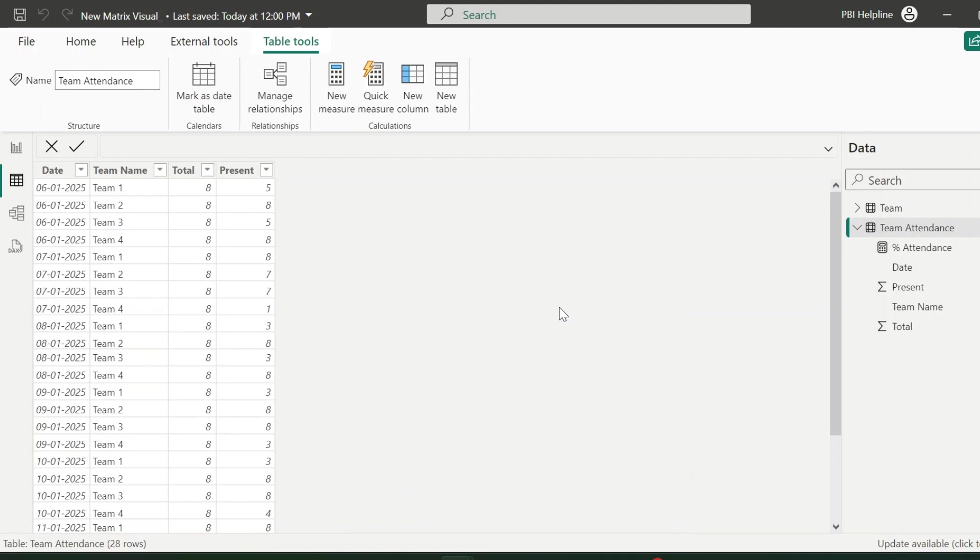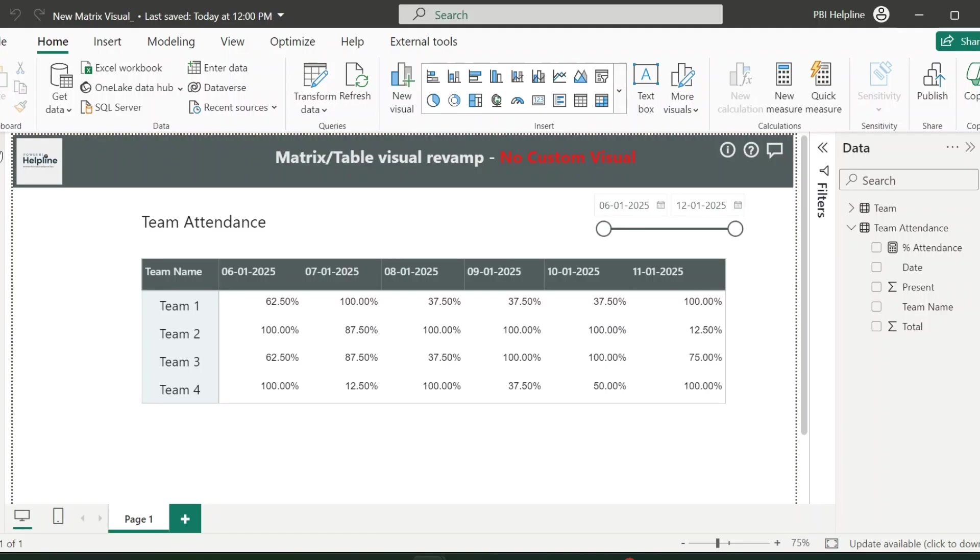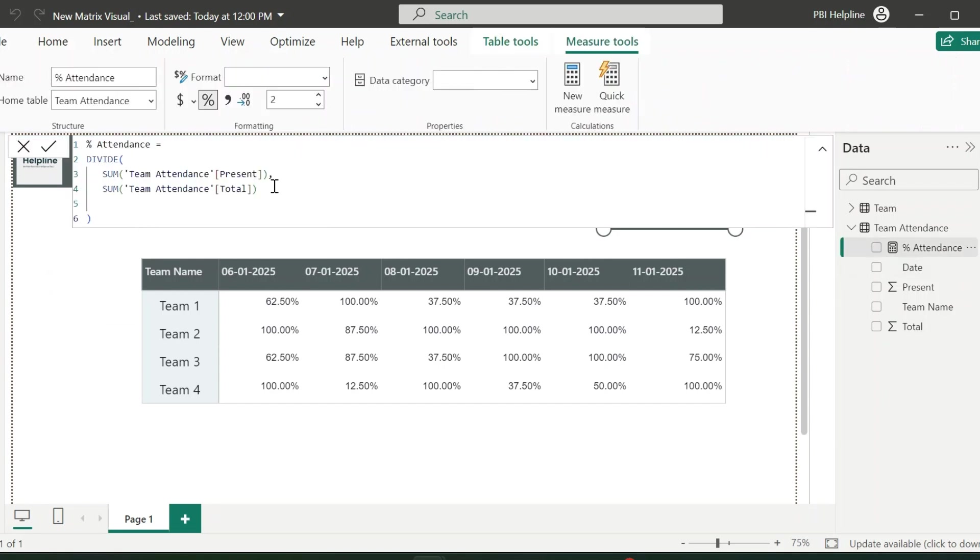I have this small dataset which records daily teams attendance. And I have created this visual with the help of my simple measure, which calculates the attendance percentage for the team on daily basis.